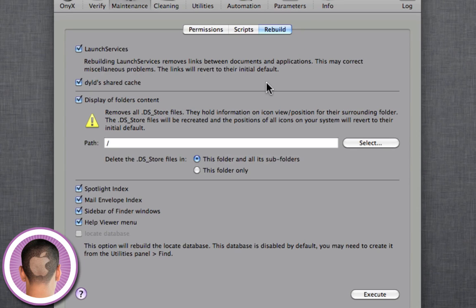And from here, you can rebuild a whole bunch of different indexes, things like that. Nothing you really need to worry about, but you can just select them all and click Execute. And sometimes it'll speed things up, sometimes it won't, but it's generally a good thing to do, and it's not going to hurt any part of your system.